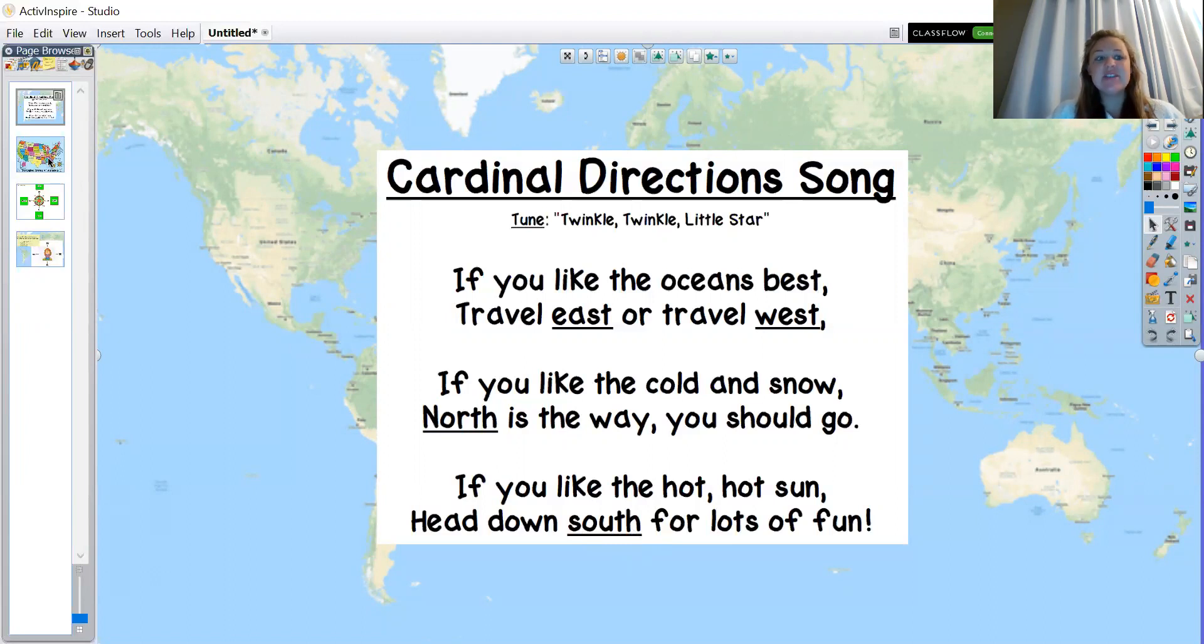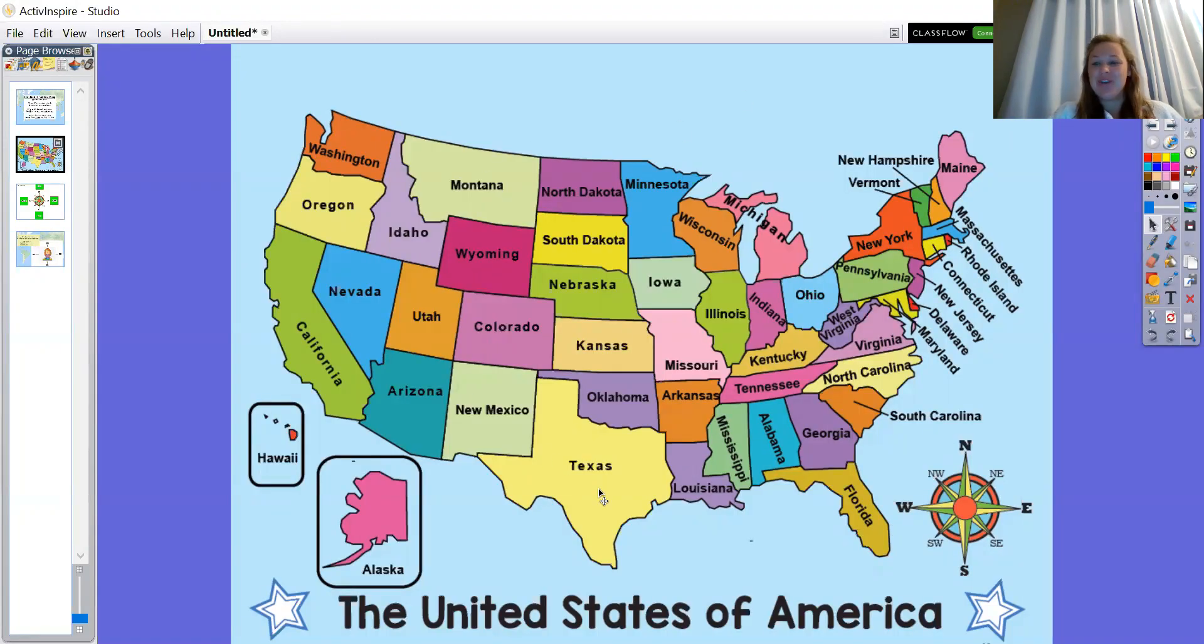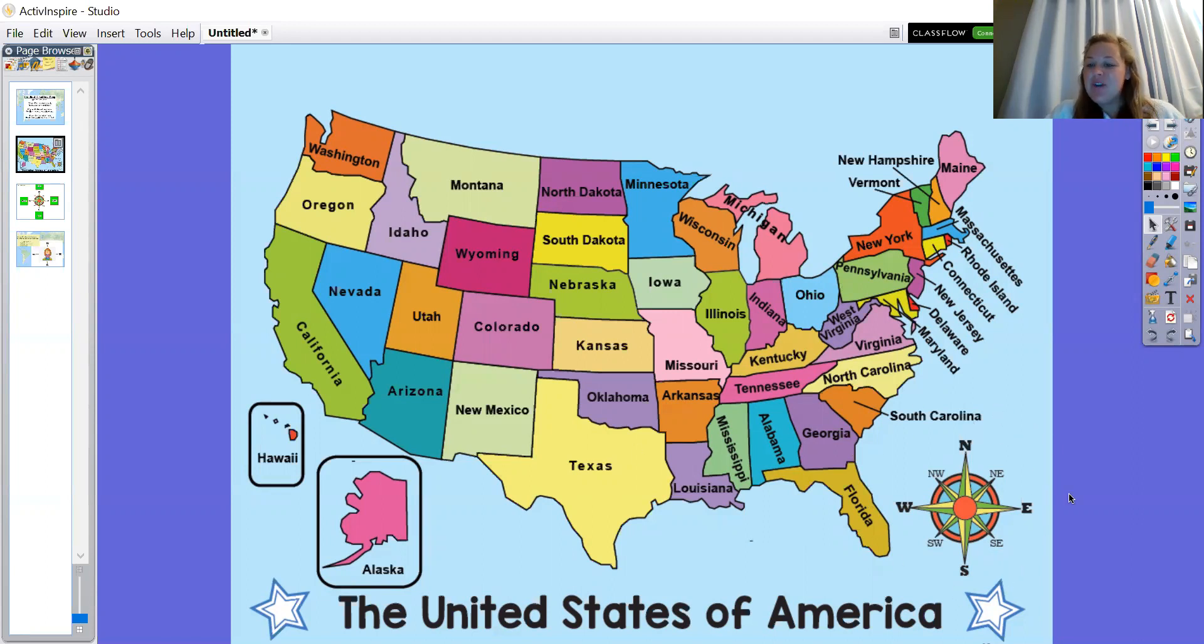Now this probably looks familiar. You've probably seen a map like this before. I wonder if anybody has ever noticed the compass rose that is down in the corner.